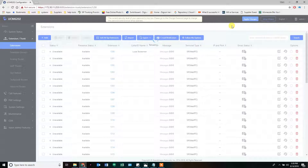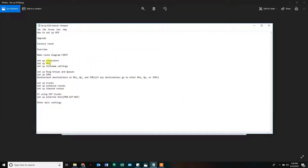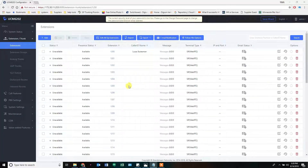Now, what about follow me settings? Looking at our diagram, different extensions use different things. Sometimes we can have an extension ring and then follow me to a cell phone — it rings the extension, it rings the cell phone. So if we were sending a call directly to an extension, the follow me setting would follow that phone if it didn't answer to its cell phone destination. And if you didn't answer on the cell phone, it would come back and leave a voicemail on the system.